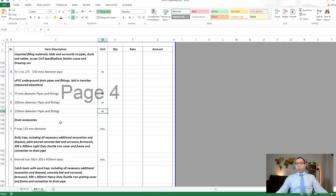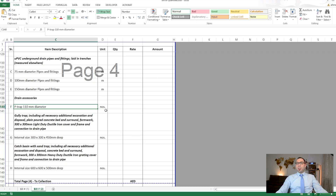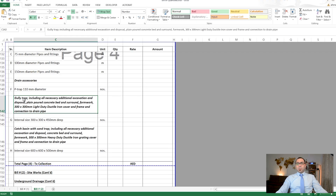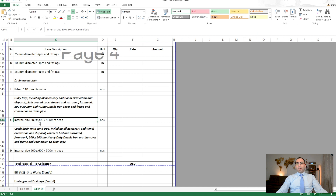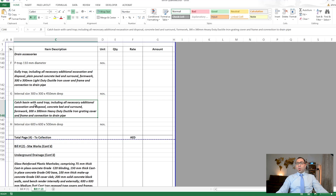UPVC underground drain pipes with different diameters come here and are measured in linear meters. Drain accessories such as P-traps are measured in numbers. Gully traps with stated sizes are also measured in numbers. All of this falls under site works.